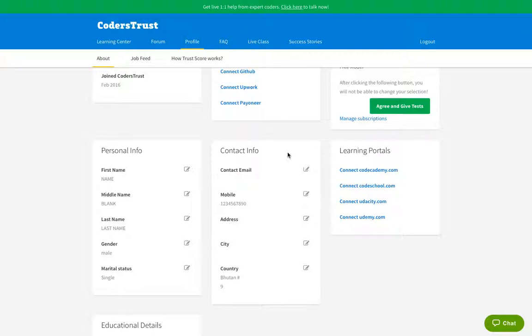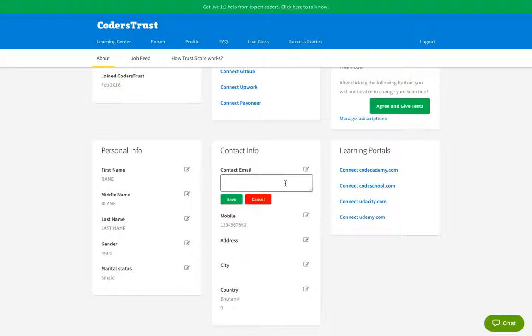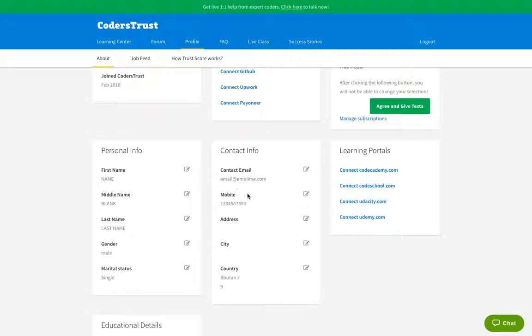Then you move over to the contact info panel. This is very important, again, because through this information we're able to contact with you and send you all the communication related to the program and to your working opportunities further on. So you have to put a contact email that might be the same that you used to sign up or another one. What is important is that it's an email that you read frequently. So I'm going to put email at emailme.com, for example. Put the email that you like the most.